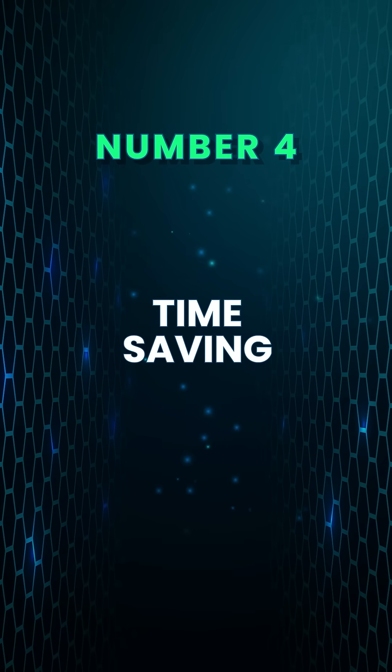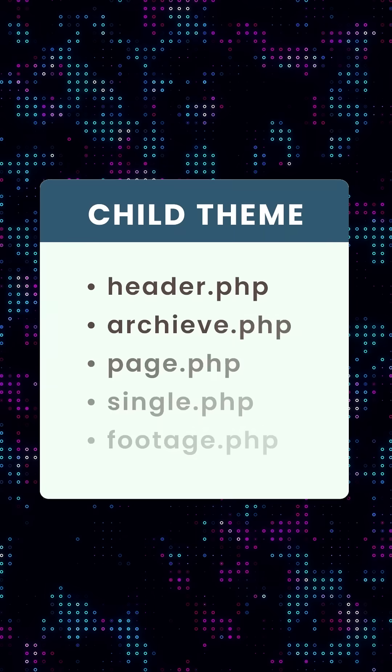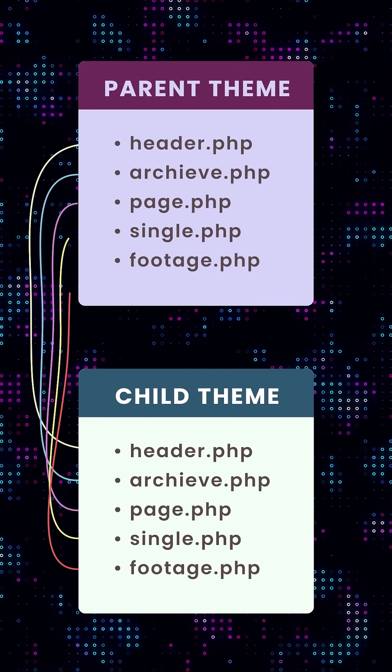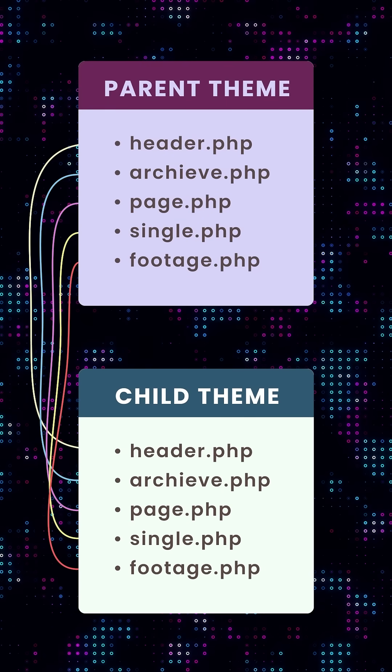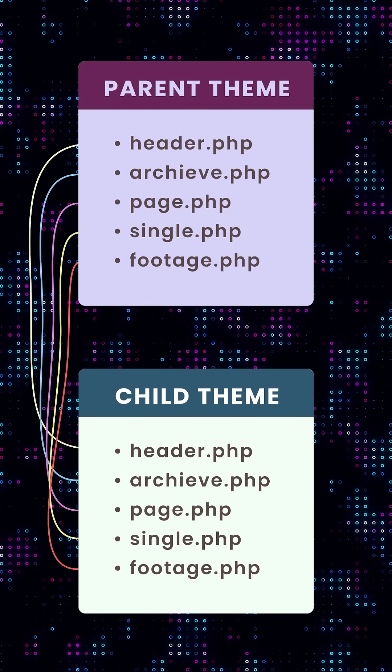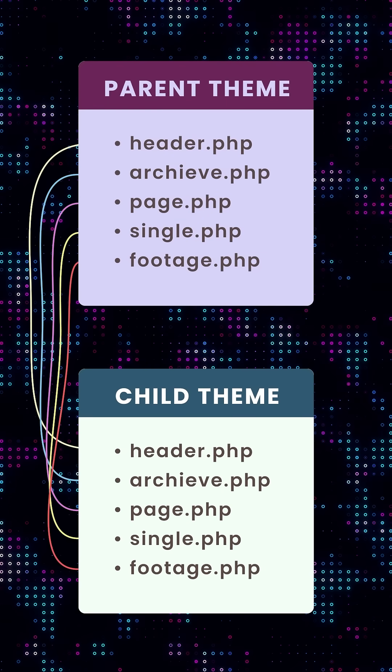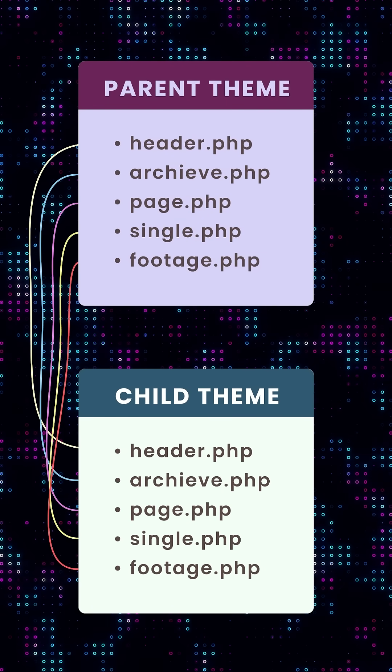Number four, time saving. Child themes automatically inherit the features and design of your parent theme, so you only need to make edits when you want something unique.